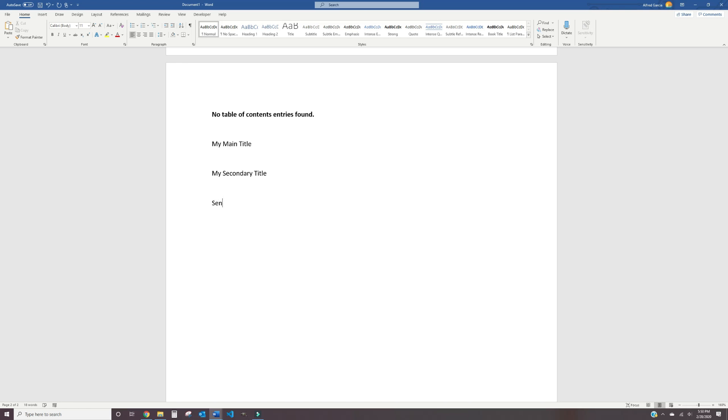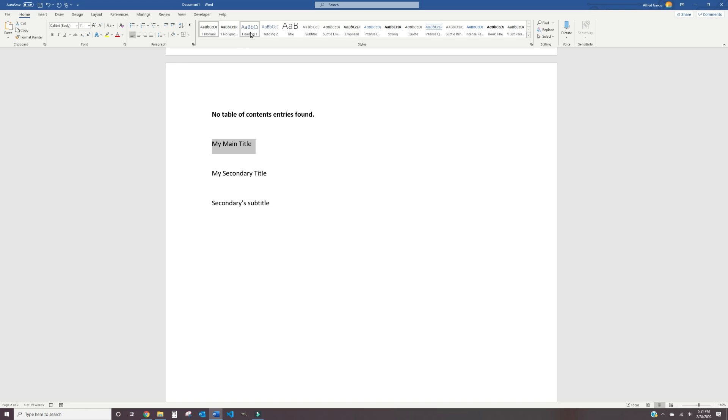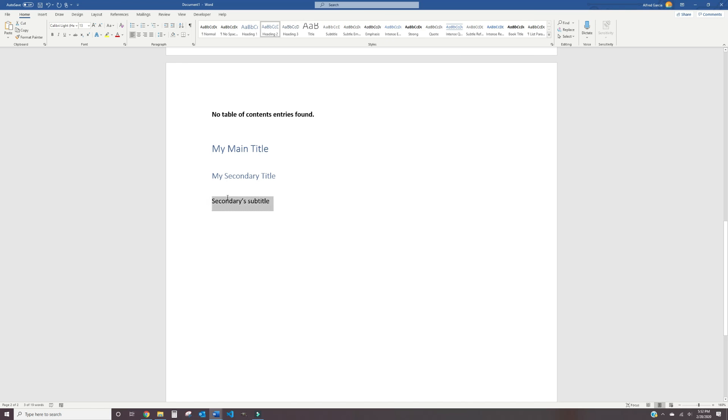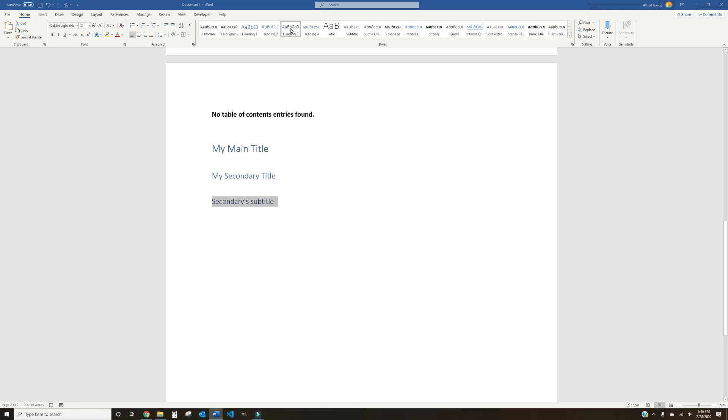Finally, we'll type out a title for our Heading 3 styles, which would be used to describe an even more focused section of our Secondary Header. Now that each of our headings have been typed out, let's go ahead and apply the appropriate heading styles to them. In order to do this, go up to the Styles section of your page and select Heading 1, Heading 2, and Heading 3 to make the magic of our Table of Contents come to life.